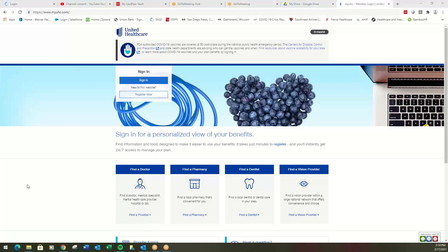Hello and welcome to this quick tutorial on how you find a provider with UnitedHealthcare. We will start with medical plans.